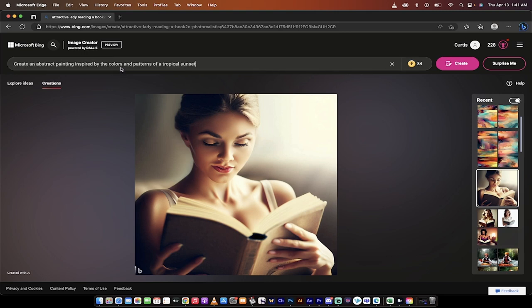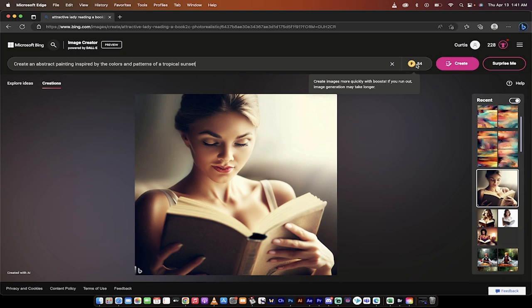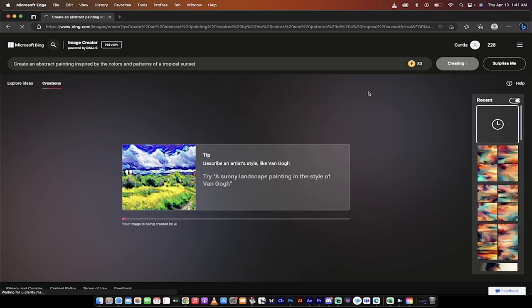So just keep in mind that this is why I highly recommend using Microsoft Edge over other browsers. Let's go ahead and copy and paste that one in. Create an abstract painting inspired by the colors and patterns of a tropical sunset. You'll notice here that I've got 84 of these tokens. You start off with 99. And basically what it is is you've got 99 fast generations. And after that, it's still free, it just slows down a little bit. So I'm going to go ahead and click on Create.